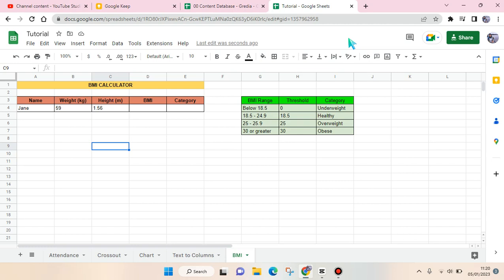Hi guys, back with me again in this channel. On today's video I'm gonna show you how you can make a BMI calculator in Google Sheets. So in here I've already opened Google Sheets and I already have the